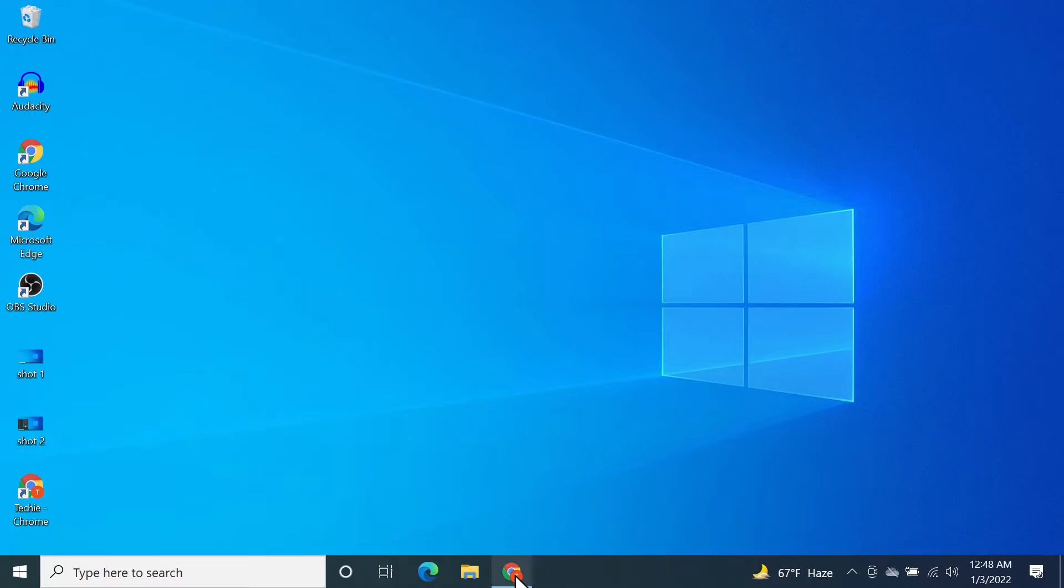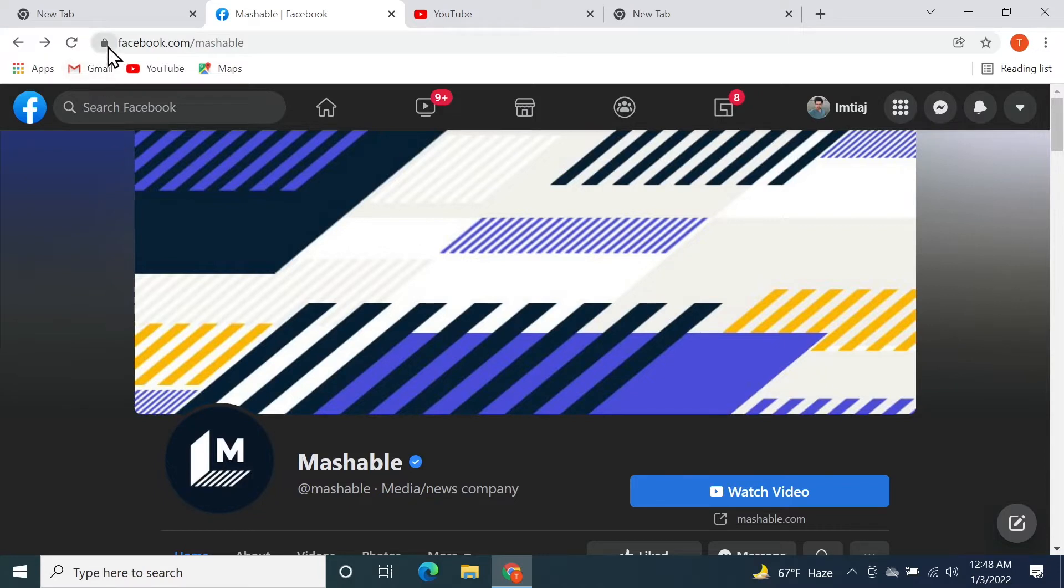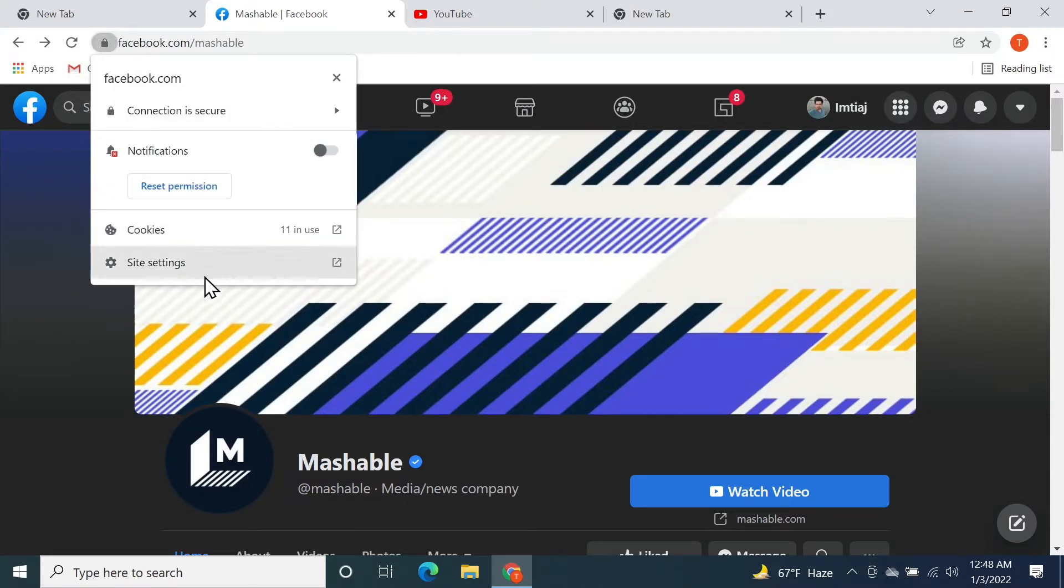What you need to do first is open your browser. Let's say we're going to block the facebook.com website. All you need to do is click on this padlock icon and then click on site settings.